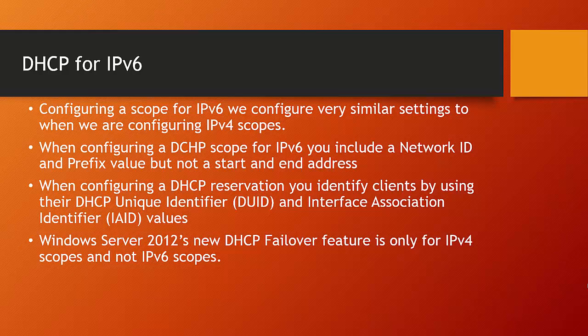Just like when creating an IPv4 scope, you would also include an exclusion range so that certain addresses that are part of your scope are not given out by the DHCP server.